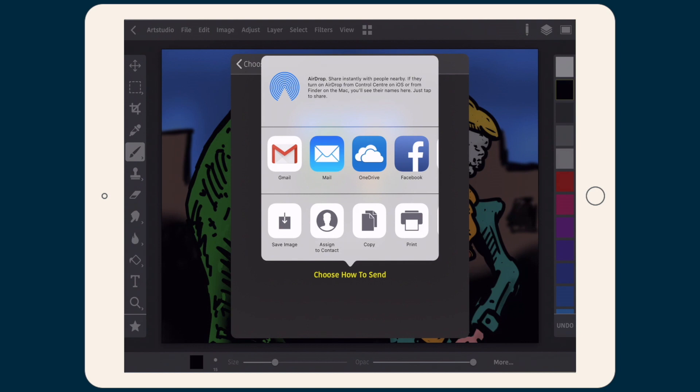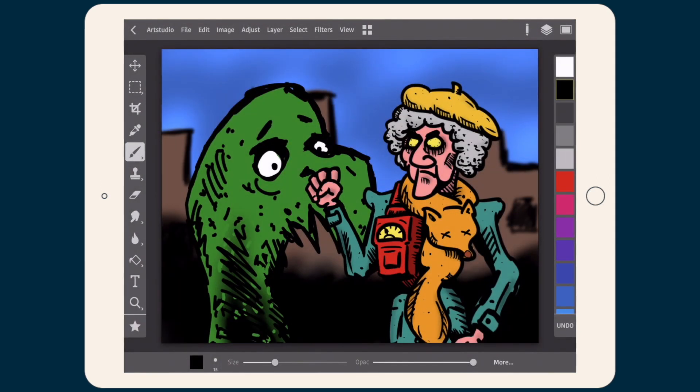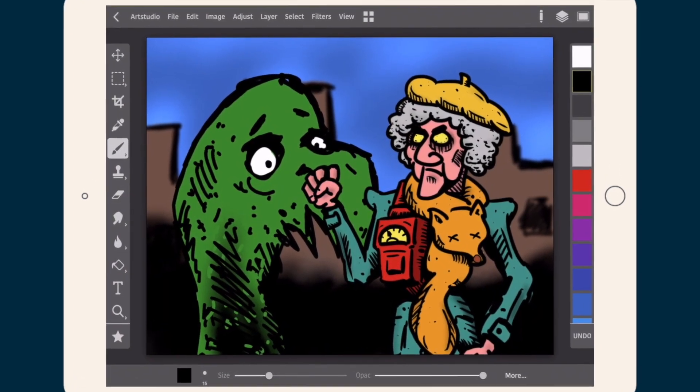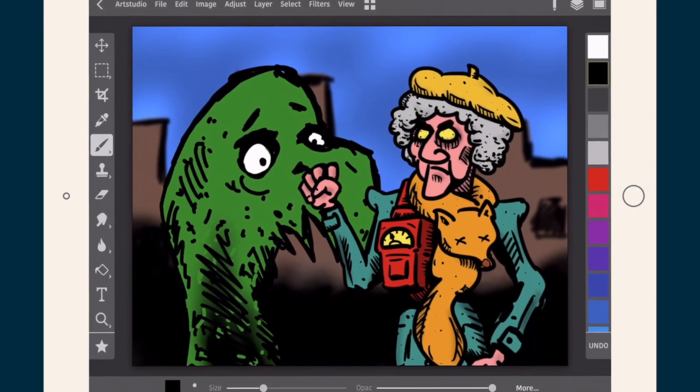So here it is — Matic with Art Studio Pro. See you next time, have fun using Art Studio Pro.